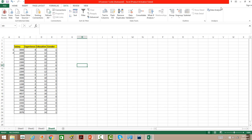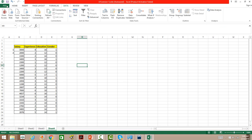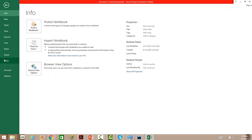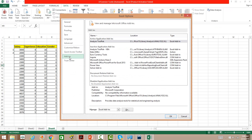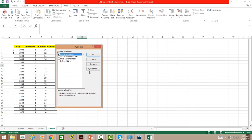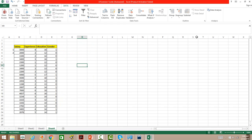For that you need to have the Data Analysis Toolpak, as you can see here at the cursor. If you don't have it already, simply go to File, then Options, then Add-ins, and enable the Analysis Toolpak. It is already checked here, but if it is not, simply check it and press OK.